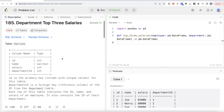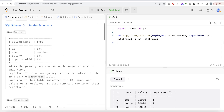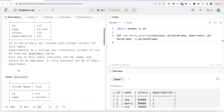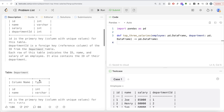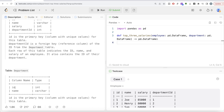Let's jump right in. The question reads: we are given one table, Employee, with four different columns — ID, name, salary, and department ID. ID is the primary key, that is, the column with unique values for this table. Department ID is a foreign key, that is, a reference column of the ID from the Department table. So these two tables can be merged on the department ID column of the Employee table and the ID column of the Department table.